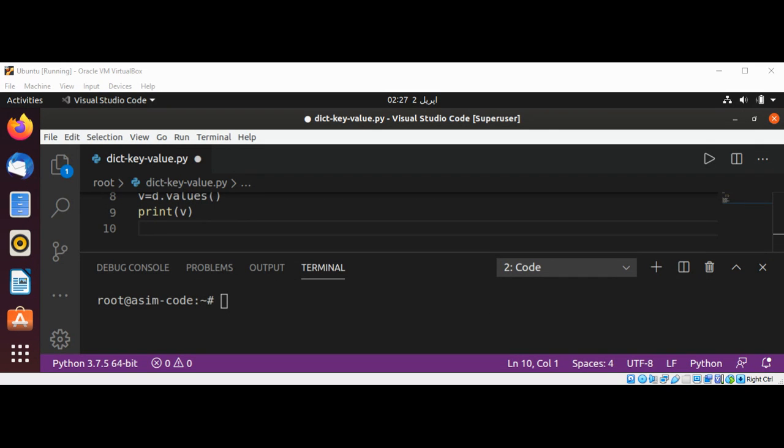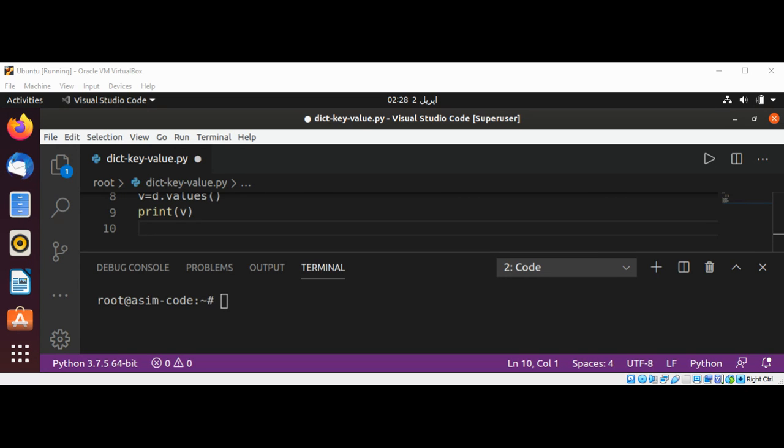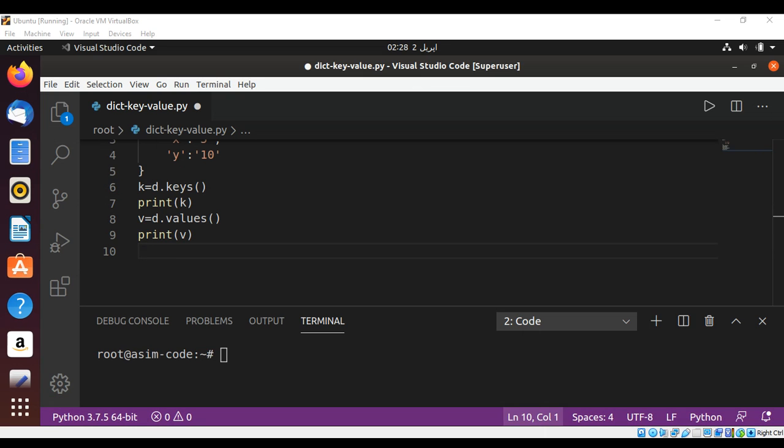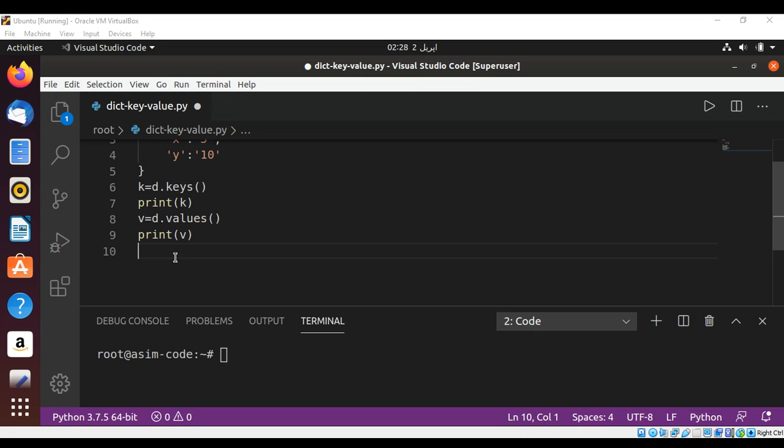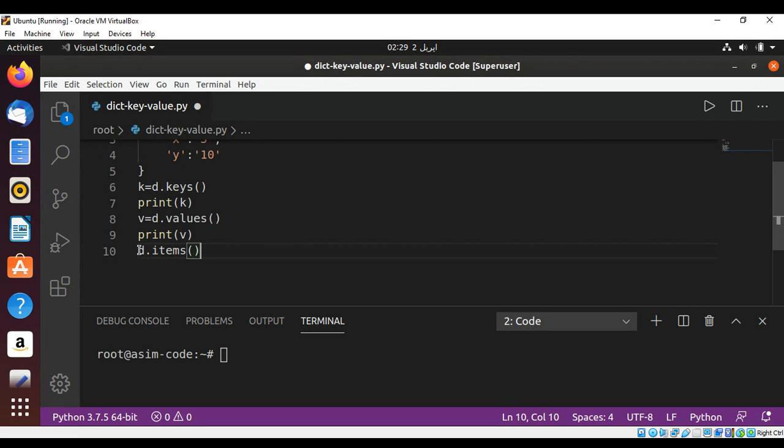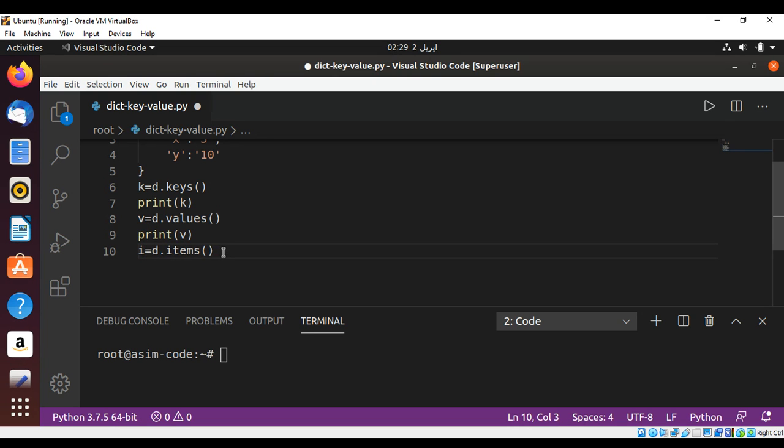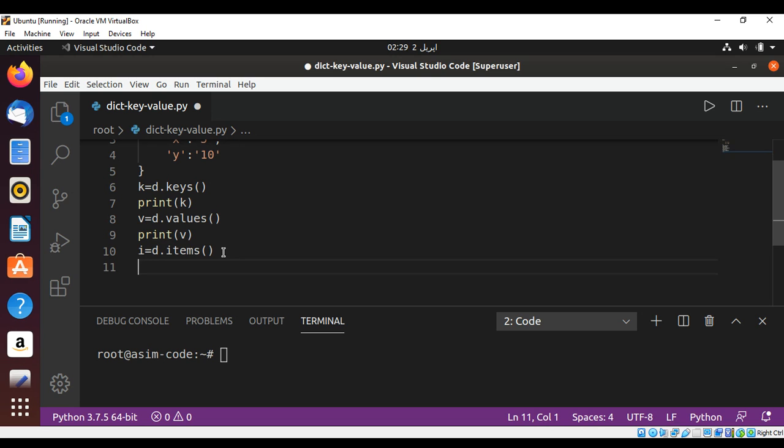And if we want to print both the key and its corresponding values, we can use the items method of our dictionary. So D dot items, and I will save it to I, and I'm just going to print it.